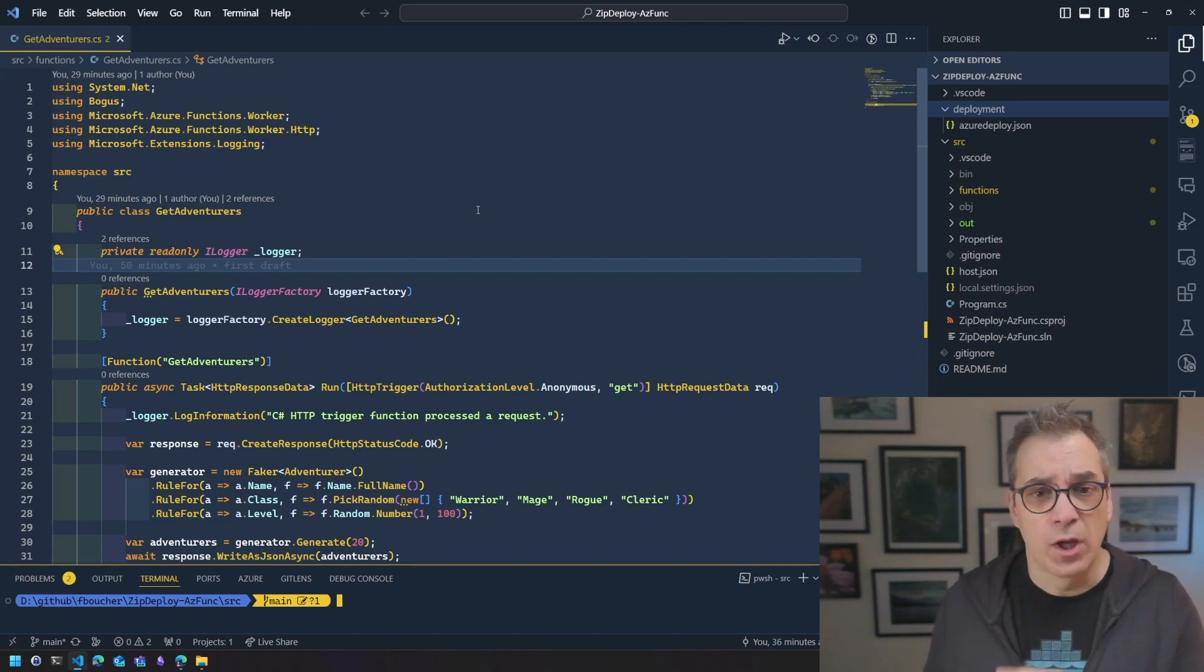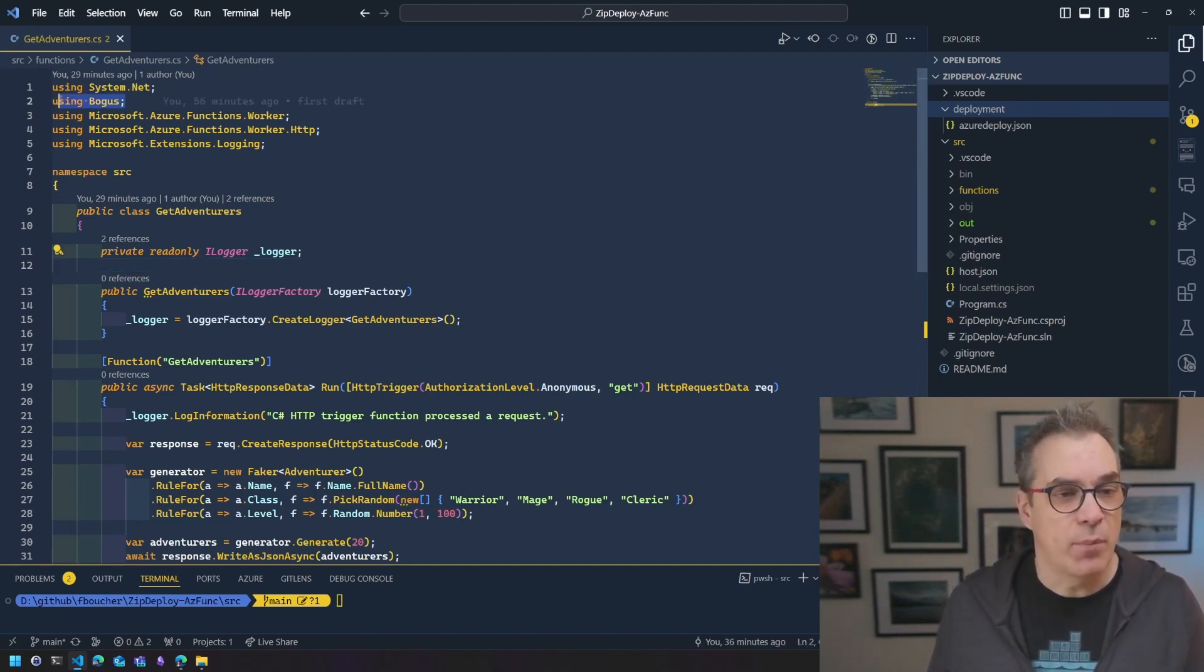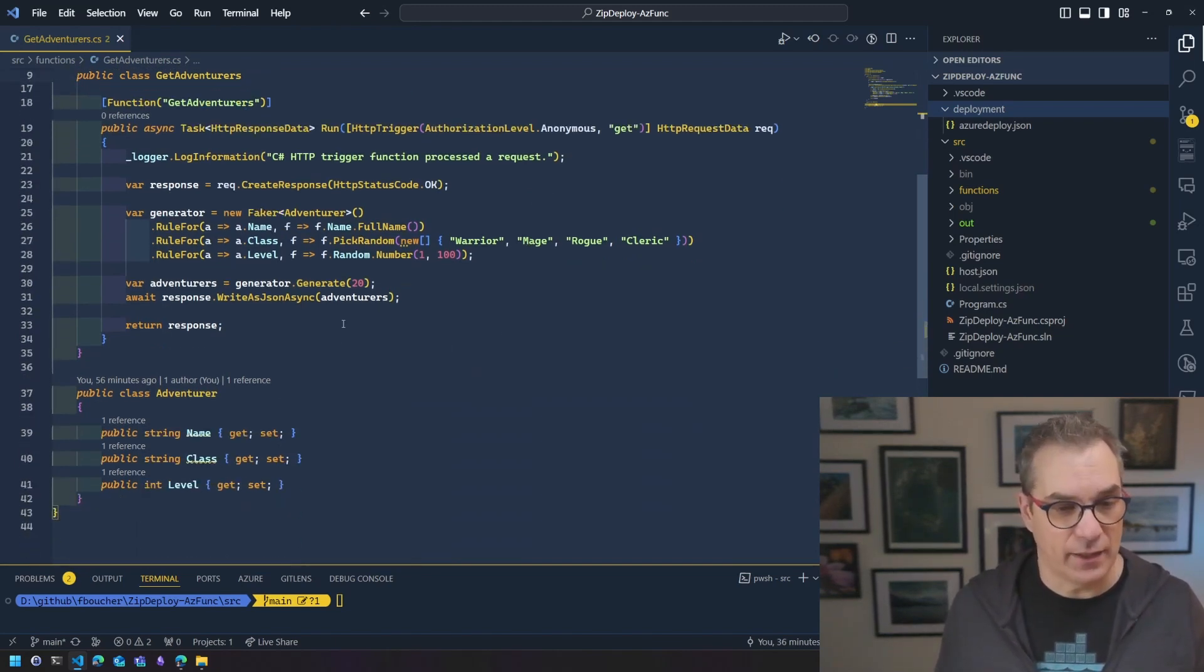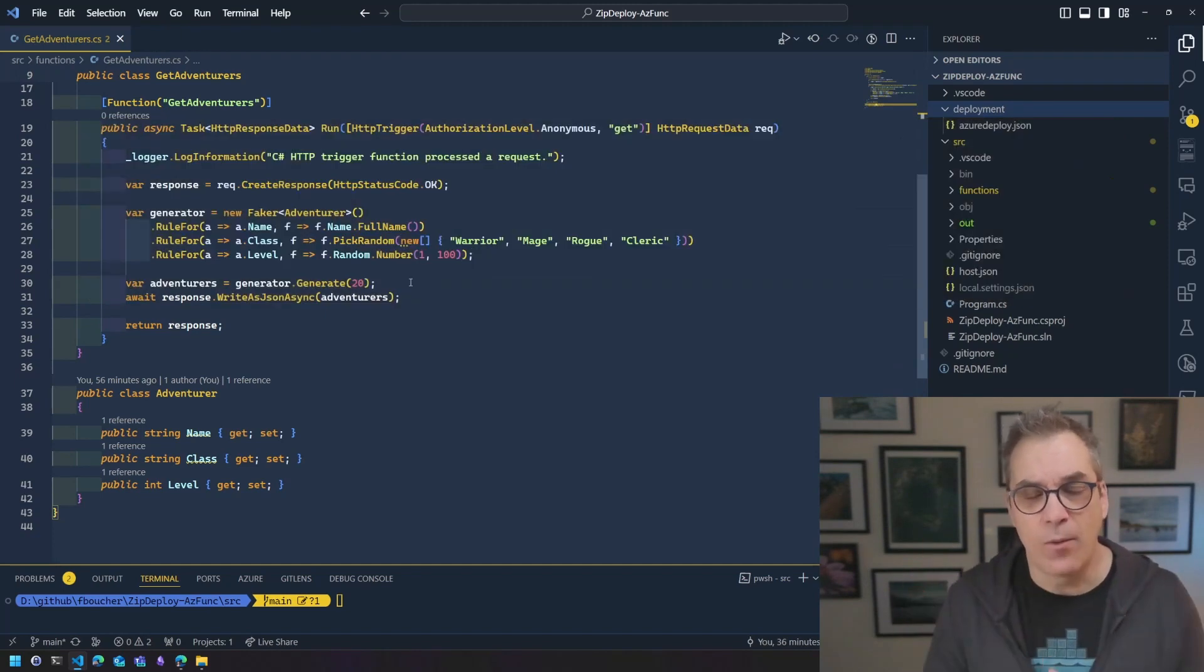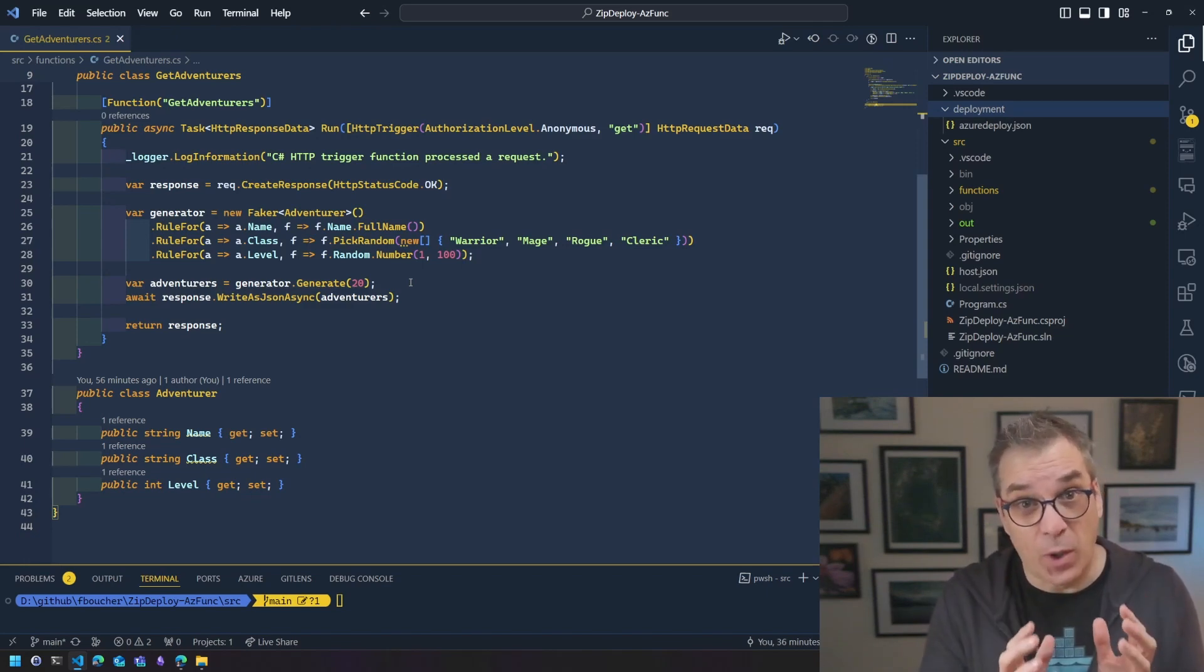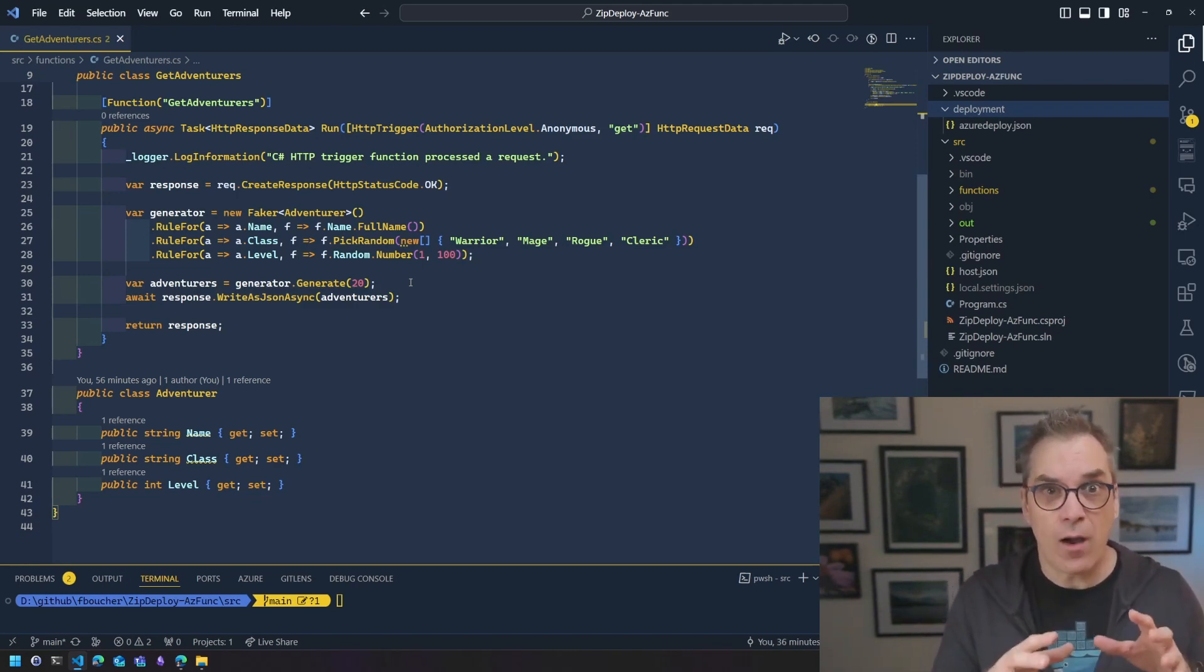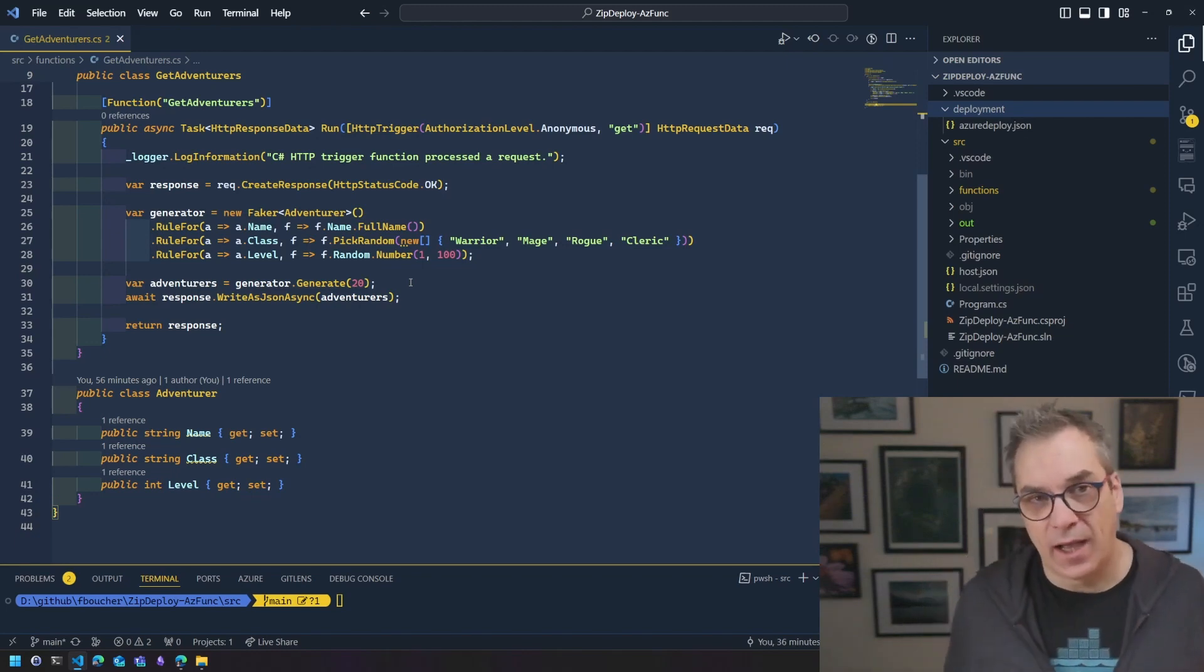But here I just want to show you a simple Azure function. It's a HTTP trigger. Here, because I wanted to show something, I'm using Bogus. So Bogus is a generator tool. So I'm returning 50 adventurer, just a class that I create here. 20, sorry, 20 adventurer when you call this function. Why did I use this instead of just using a regular HTTP trigger that says hello? Well, I want to show you that it's important when you're doing .NET compile. I did a video a long time ago where it was C-sharp not compiled, but now it's like in isolated, you're running compiled. So you need to bring all your dependencies.